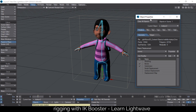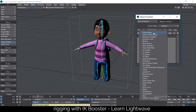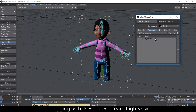Let me hit P for properties, go to Appearance, and on the drop-down menu select IK Booster. Now this tool, IK Booster, is just magic. If you're not using IK Booster, you have to start now.